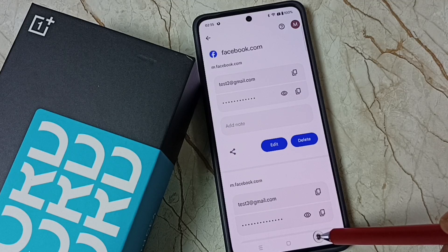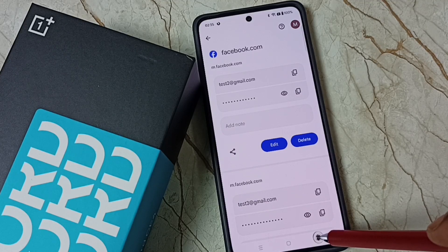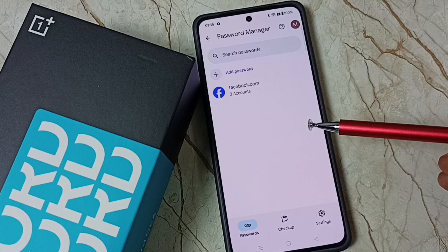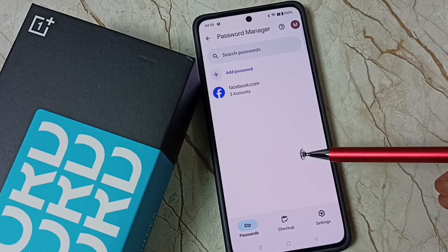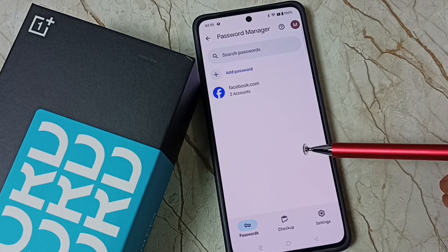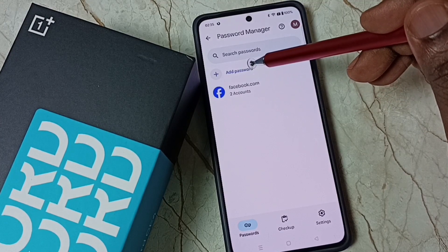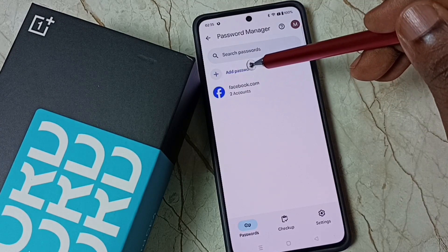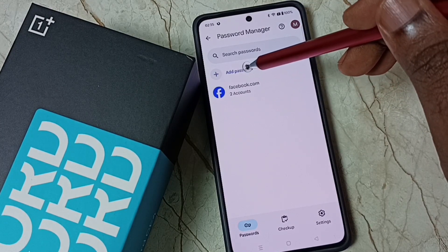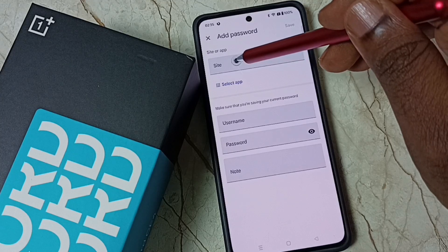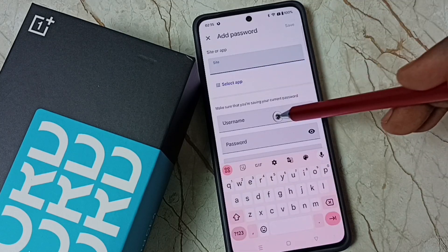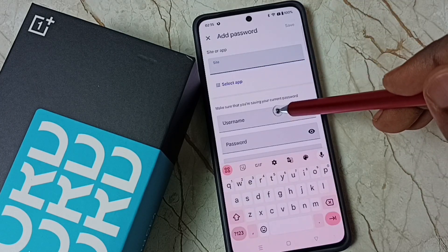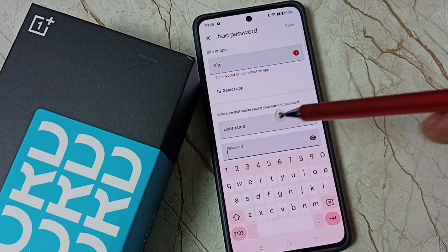So this way we can see all saved passwords in the Google account or password manager. You can also add a new website and username and password. Tap on add password, then enter the address here — for example instagram.com. Then you can enter the username and password here.